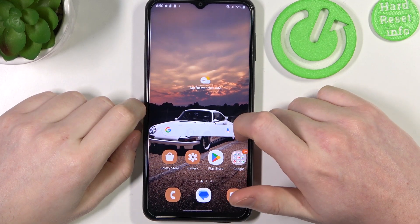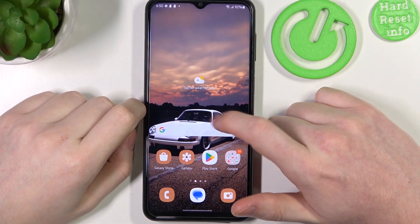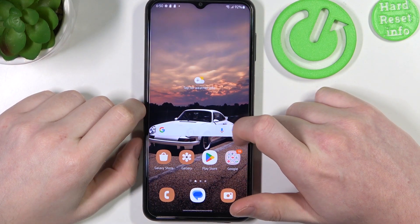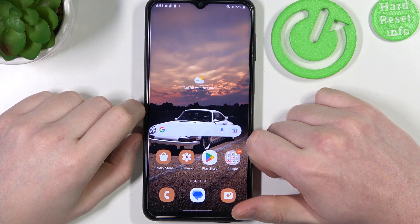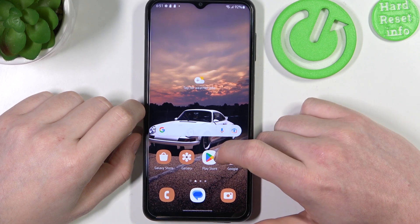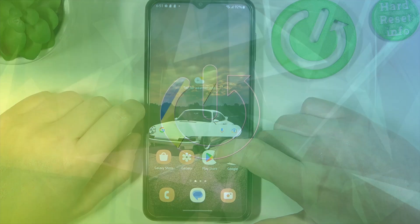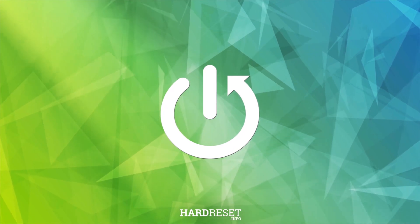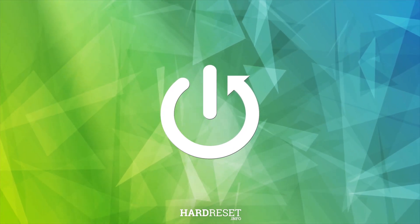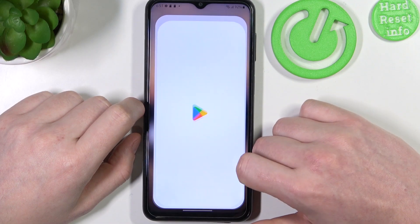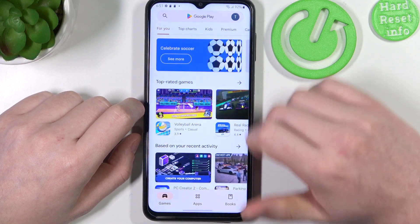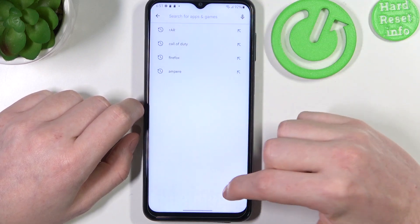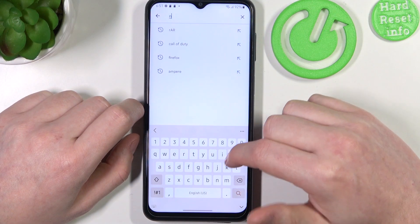Hello, in this video I want to show you how to install and set up custom LED lamp notifications on Samsung Galaxy A23. To do this you'll need to open your Google Play Store. Here, try to find an app called NotifyBuddy.